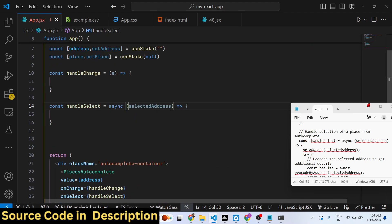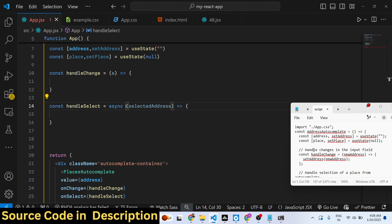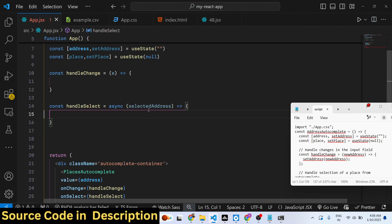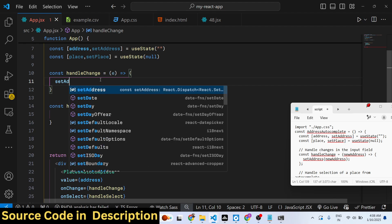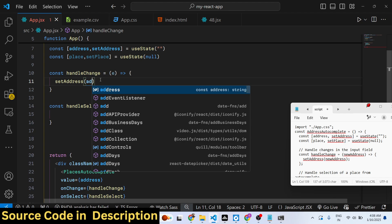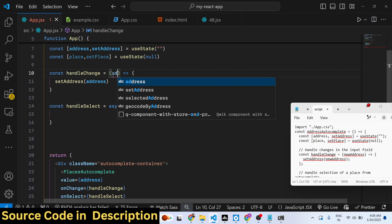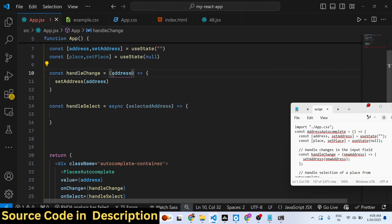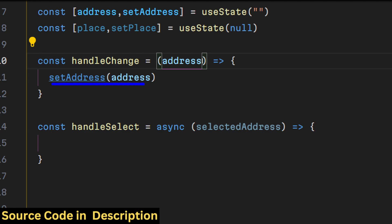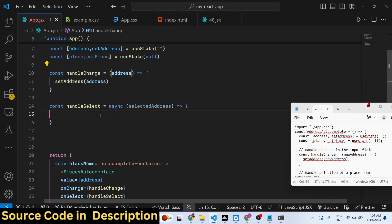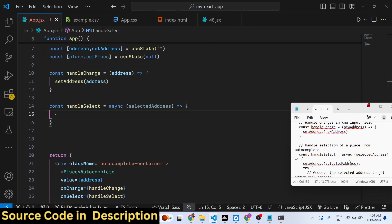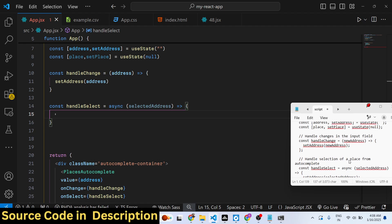Define both functions. The 'handleChange' function receives an event parameter 'e' and is a regular function — it simply calls 'setAddress' with the new value, updating the address state as the user types.